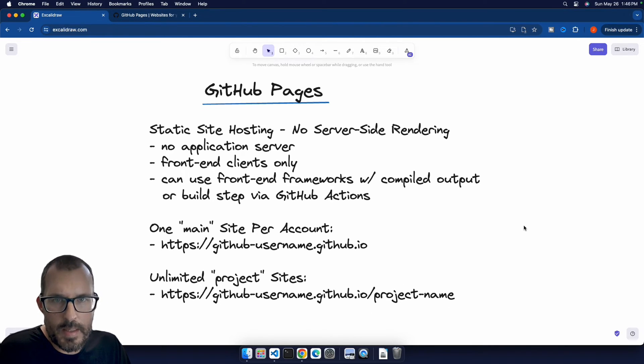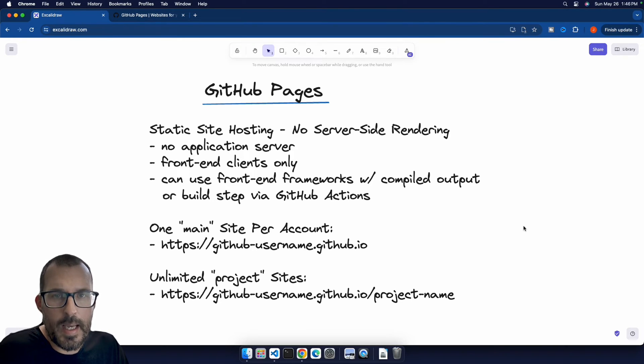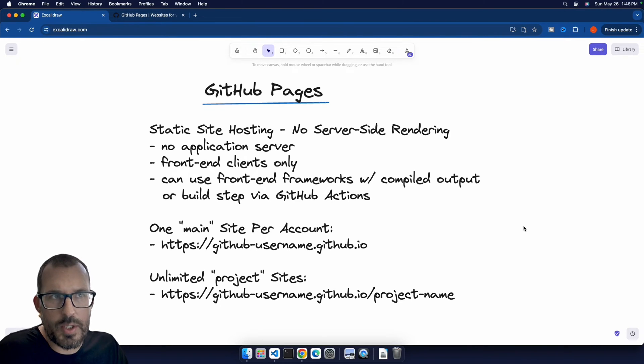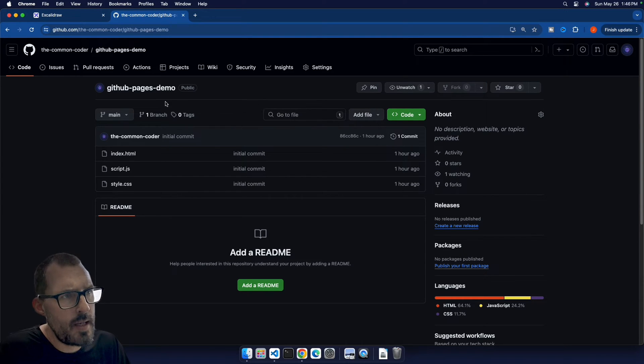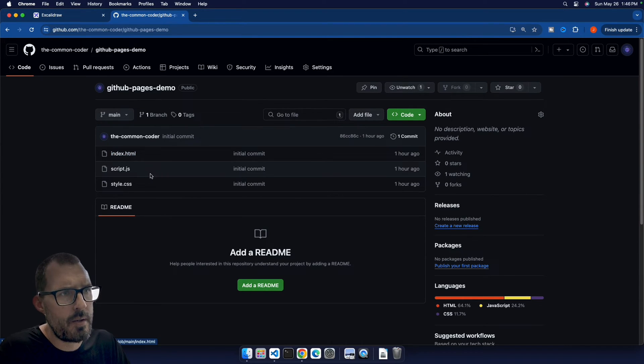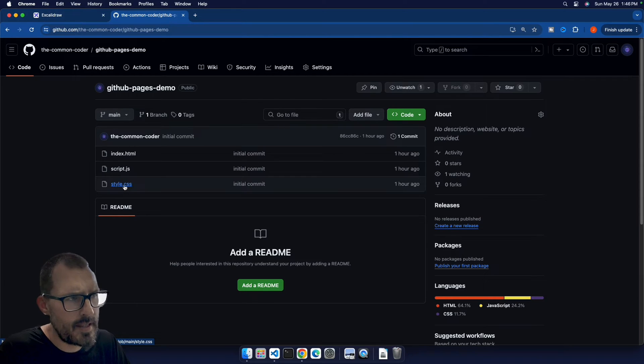Alright, so now that we've got some of the prerequisites out of the way, let's go ahead and see how we can host our site using GitHub Pages. Alright, so on my screen here, I have a demo project that I created that's basically just an HTML file, a JavaScript file, and a CSS file.